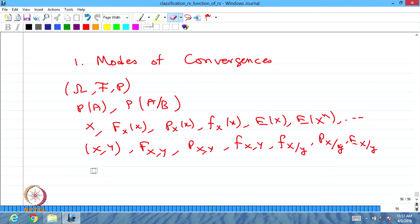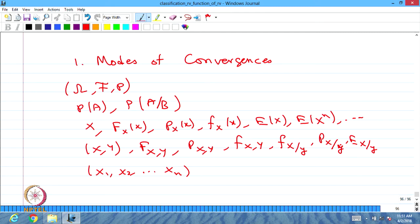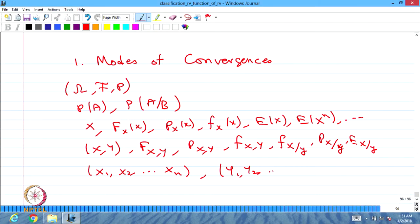Not only two random variables — we then introduced n random variables in the same probability space and discussed the joint distribution of an n-dimensional random variable. After that, we introduced transformations from one n-dimensional random variable to another n-dimensional or r-dimensional random variable. Now we are going to discuss not a finite number of random variables, but a sequence of random variables.